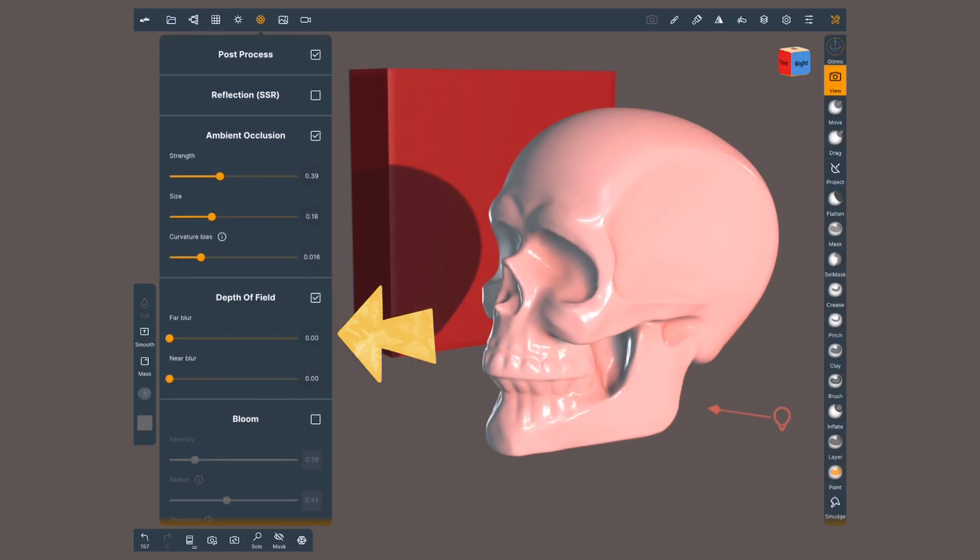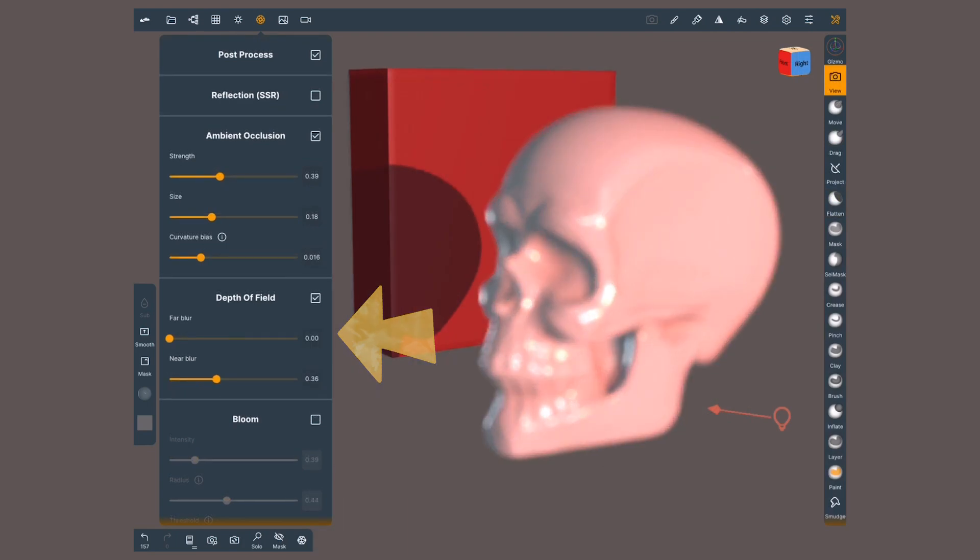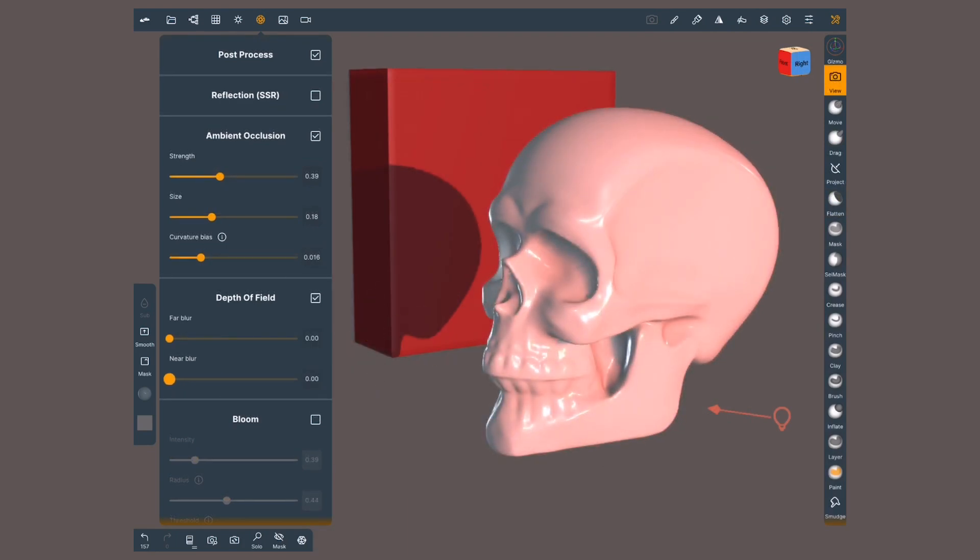The next one, Depth of Field, will let me define areas of focus either close or far from the camera.